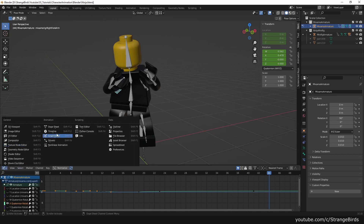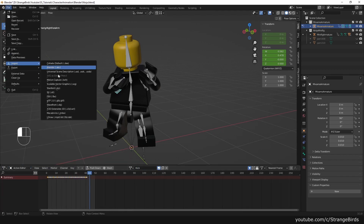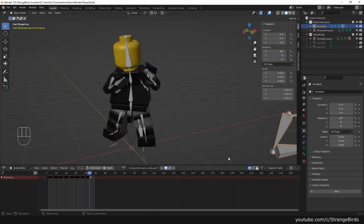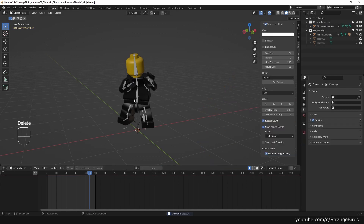Now we are able to load any Mixamo animation we want by importing a new FBX. Don't forget to check automatic bone orientation and give the action a fake user if you want to keep it.